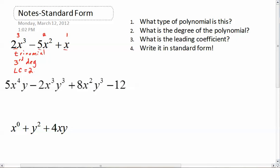Now we're going to write it in standard form. Nicely enough, it's already in standard form: two x cubed minus five x squared plus x. I know that because the orders are decreasing by one each time. They don't have to decrease by one, but they do have to decrease as you move along. Now let's do one that's significantly more complex.